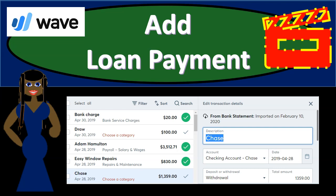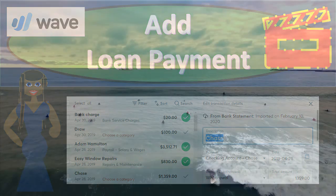In this presentation, we're going to add loan payments with the use of bank feeds. We're going to see the bank decrease — the account decrease — with the loan payments as they go through, and we're going to add those to our financial statements.